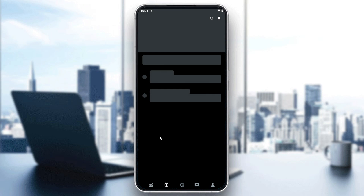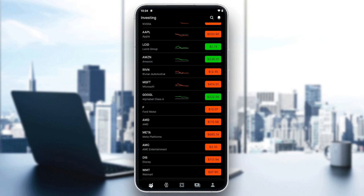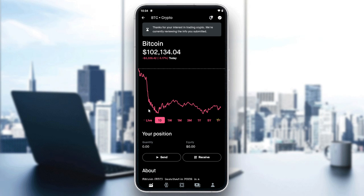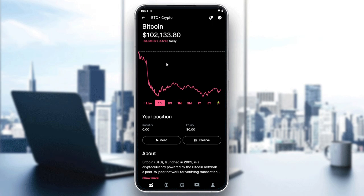From there, you can search for crypto in the crypto panel and then search for Bitcoin. You can also find it in the investing panel. Click on Bitcoin and you will see its detail page.